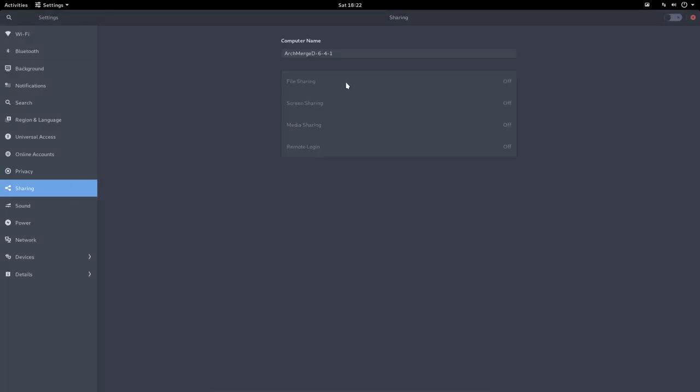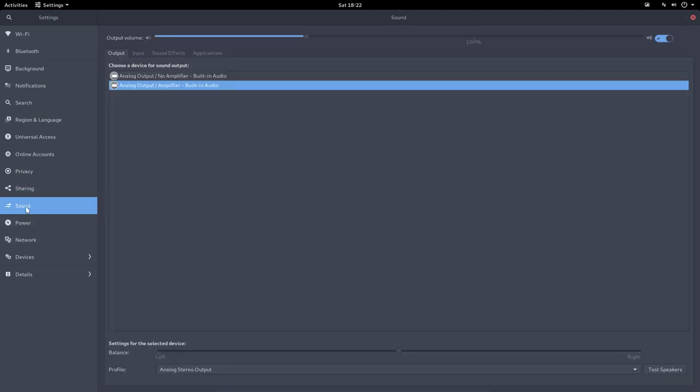Sharing - if you want to have file sharing on, screen sharing on, media sharing on, remote login. I haven't tried these but it's here. Sound - we have our own sound tool here.